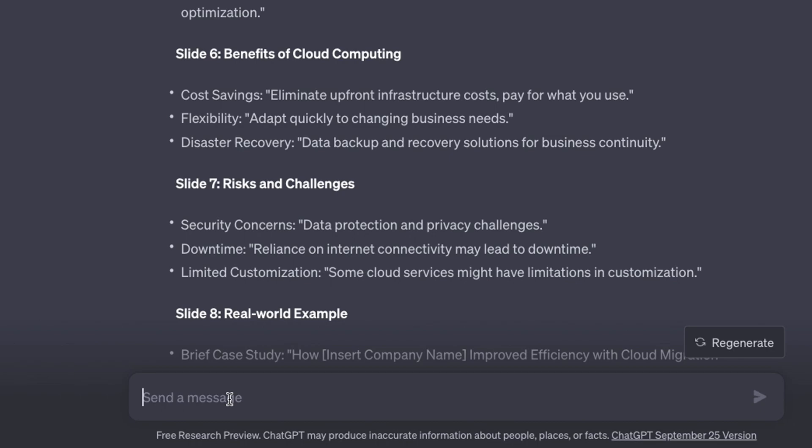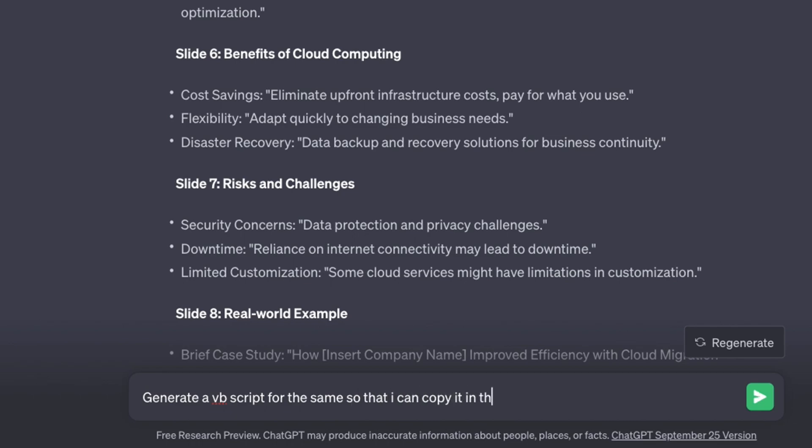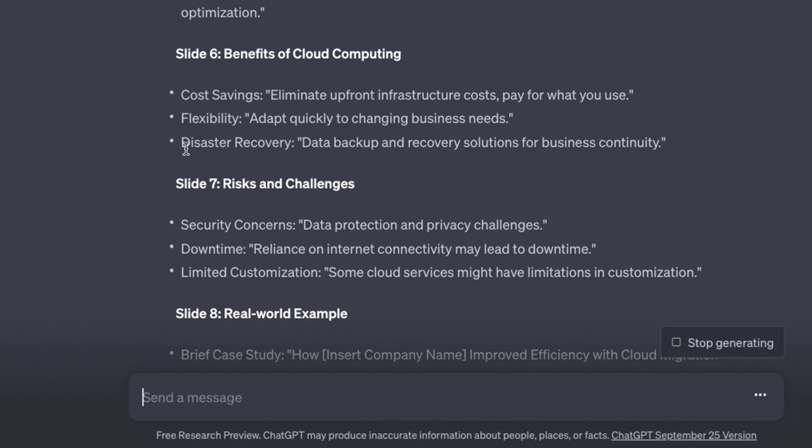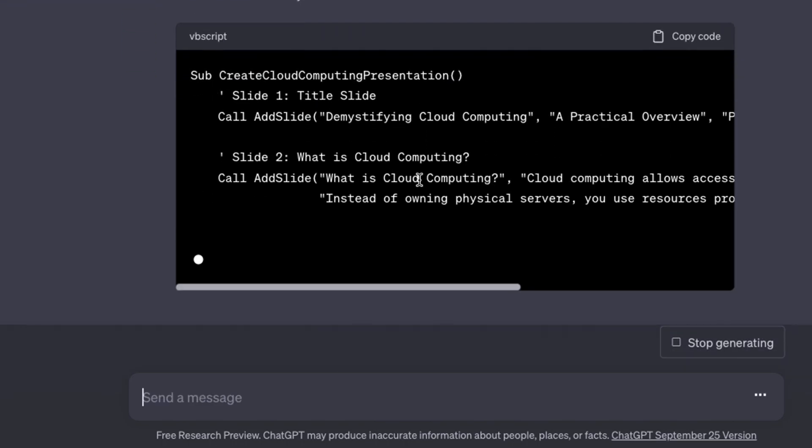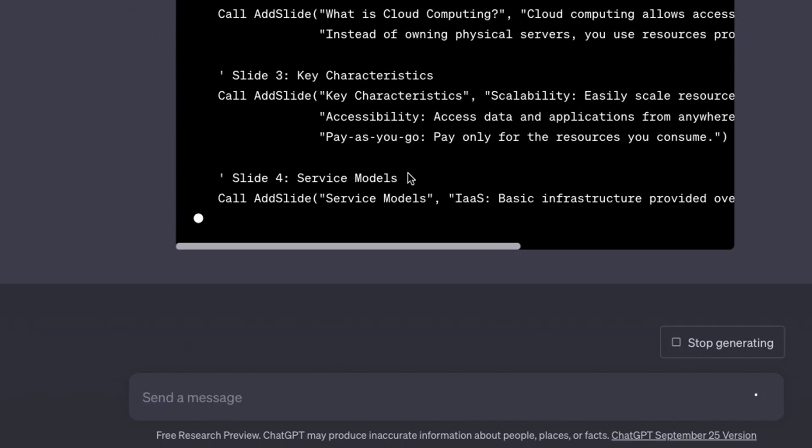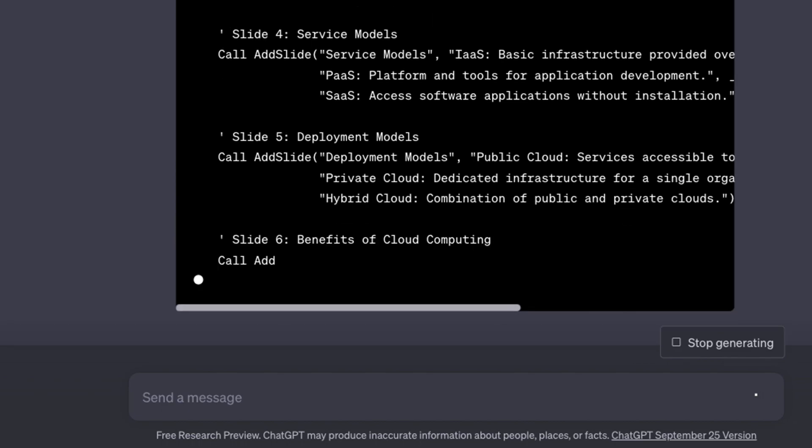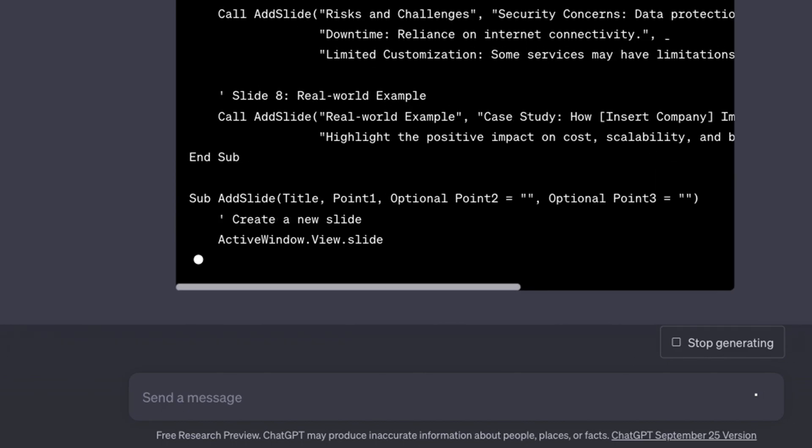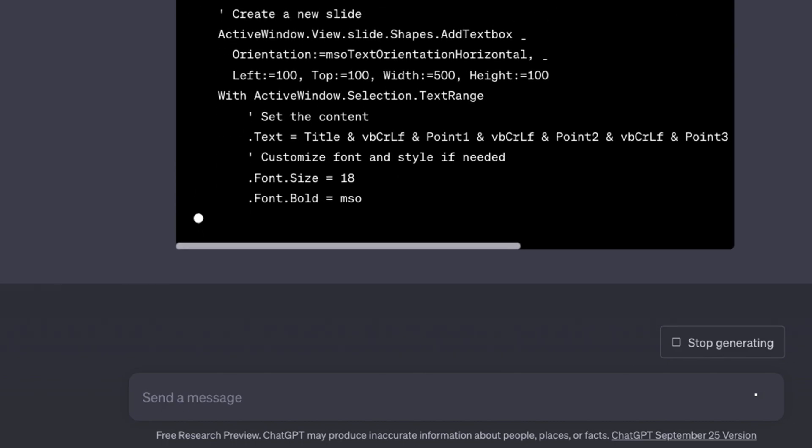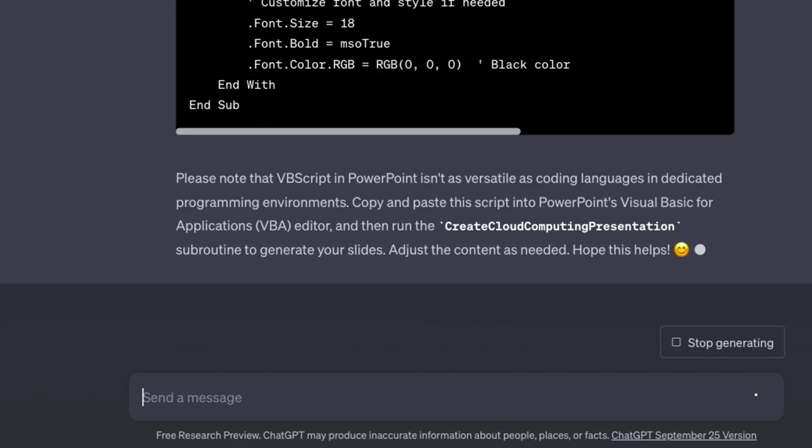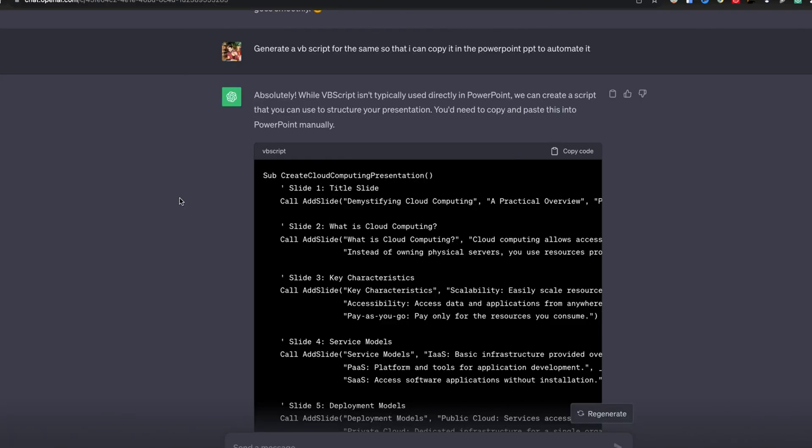Generate a VBScript for the same. This is the VBScript which we'll be using to create a PowerPoint presentation in no time. Now I have to go to PowerPoint.